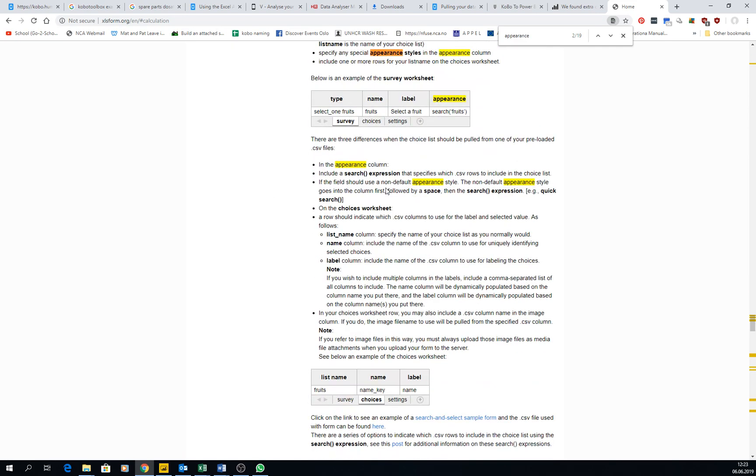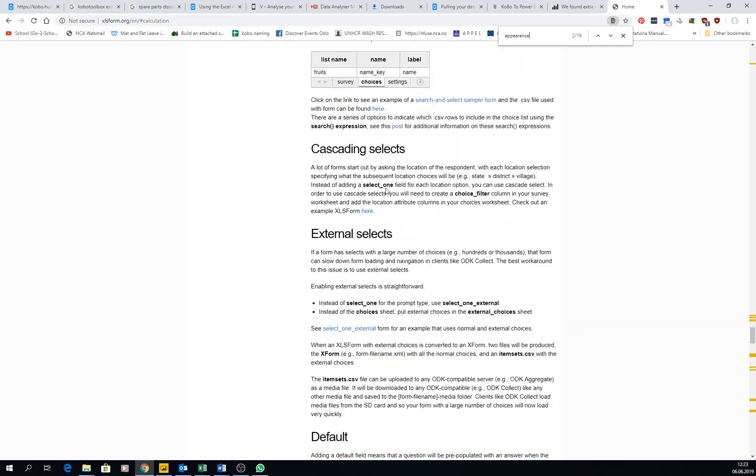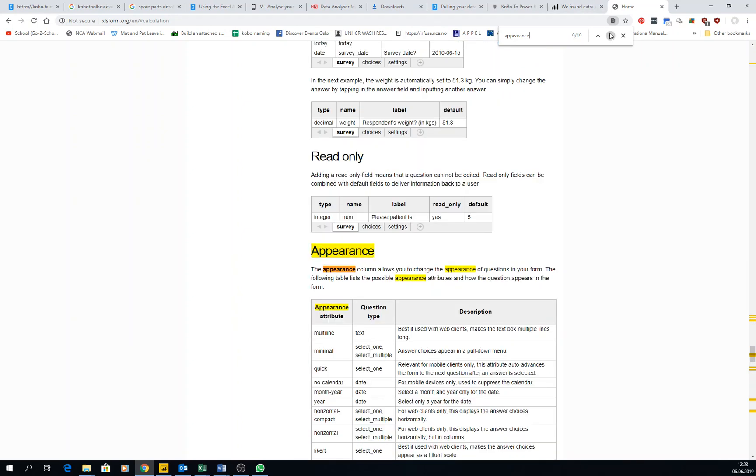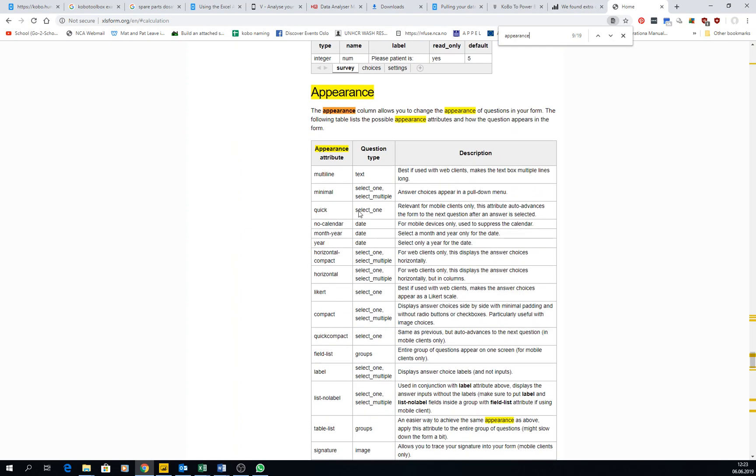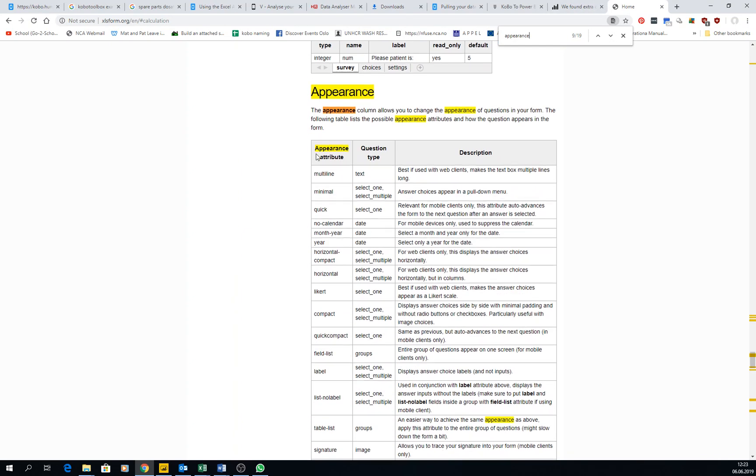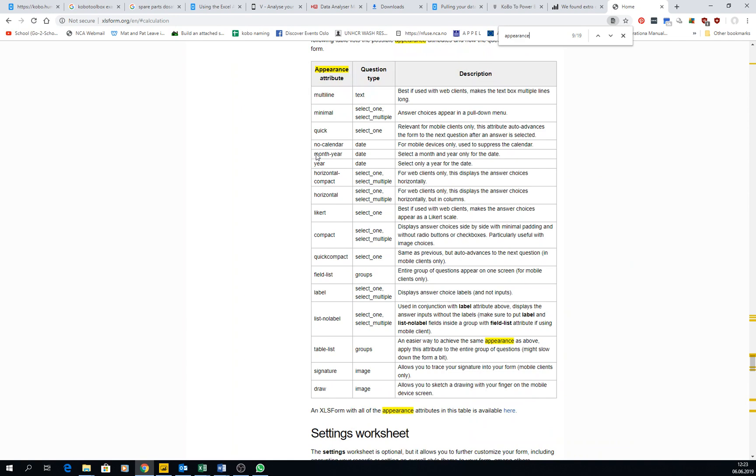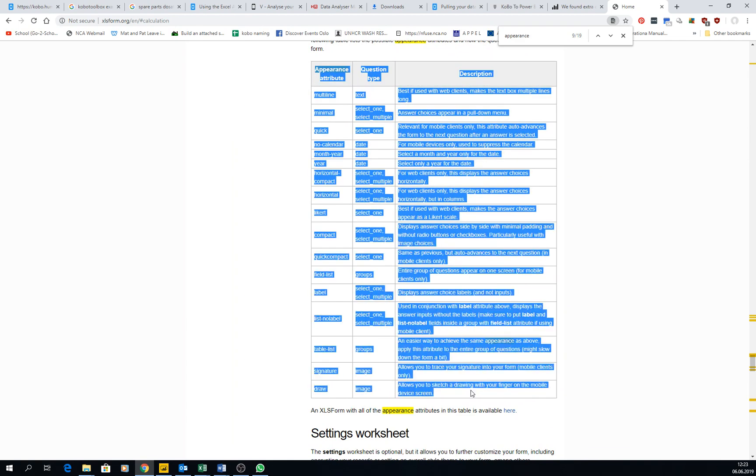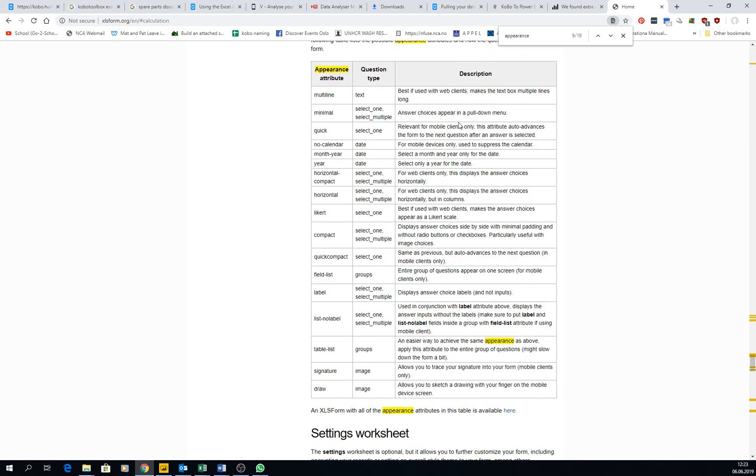Let's see, yeah, the appearance, like all the appearance that we show in the first videos of basic forms, you have them all here. Even some of them that are not even in KoBoToolbox, you can add them here.